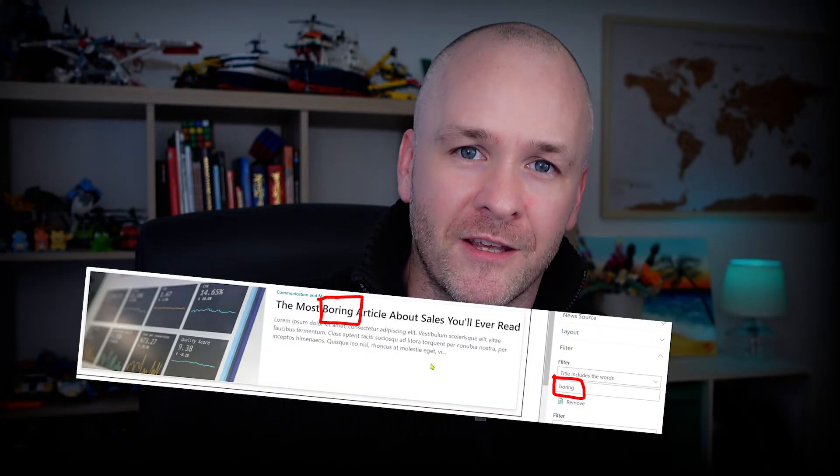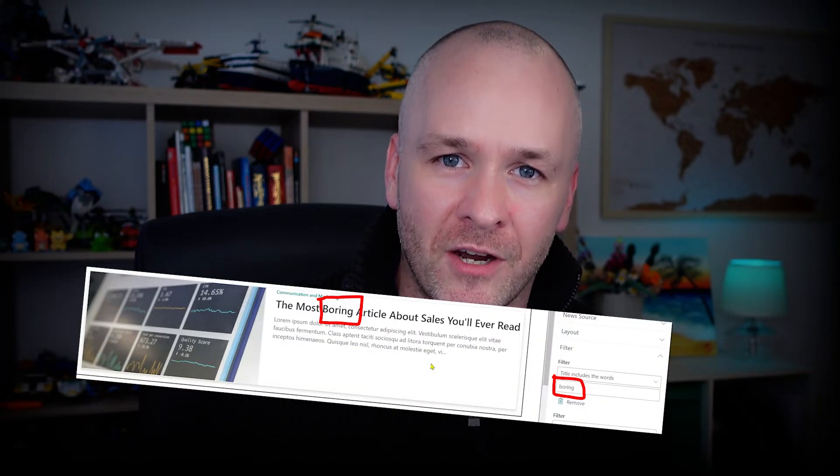I'm going to show you how you can grab news from pretty much anywhere on your intranet and pop them into any other intranet site that you want. I'm also going to show you how you can filter news stories in those news web parts based on things like keywords in a title, who made the last update to a news story or when that news story was published. Let's just get stuck into it.